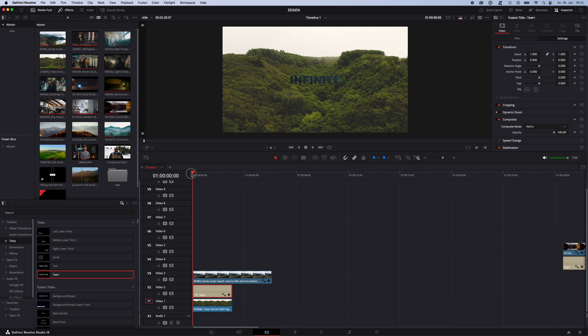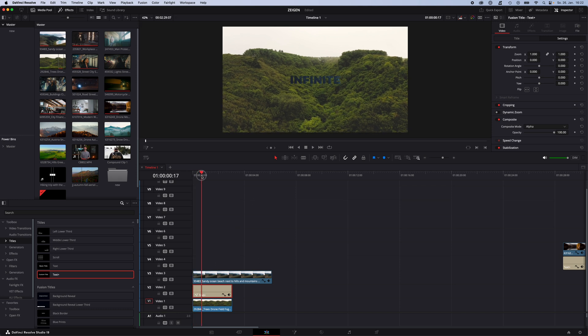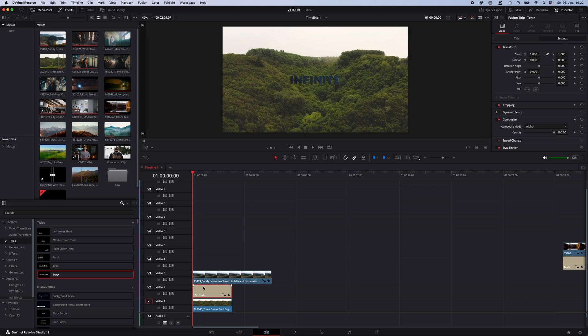Now we have to animate the text so we fly through it. To do this we use Keyframes. Go to the beginning of the Text Plus, select the Text Plus, go to Inspector, Settings and enable a Keyframe for Zoom and Position. I want to make the text appear from nothing so I turn down the zoom ratio all the way to zero.